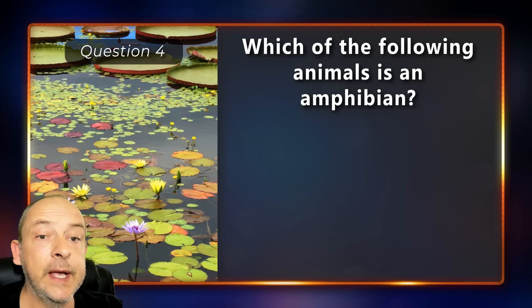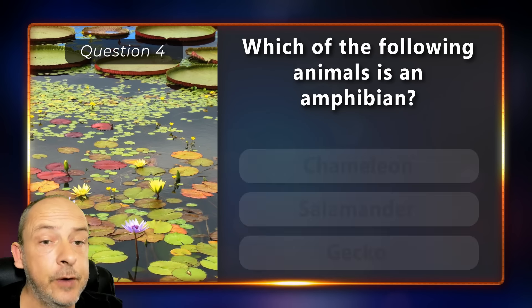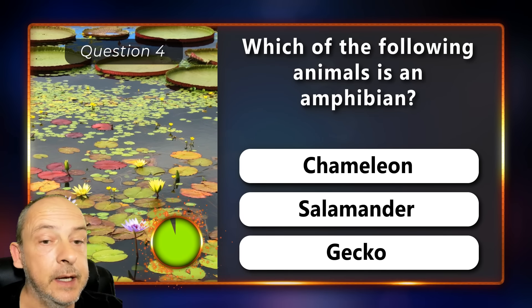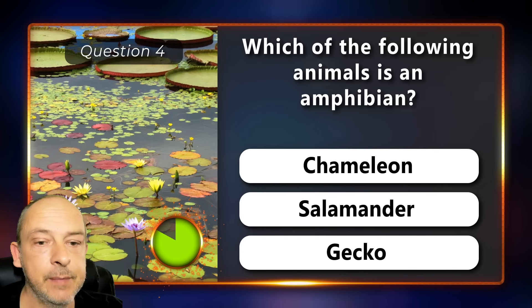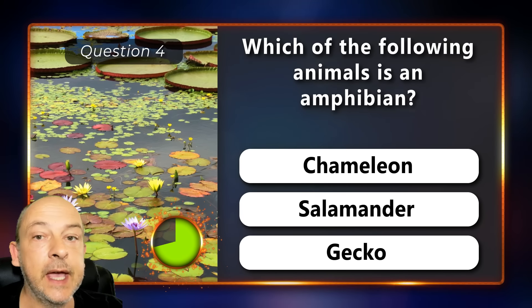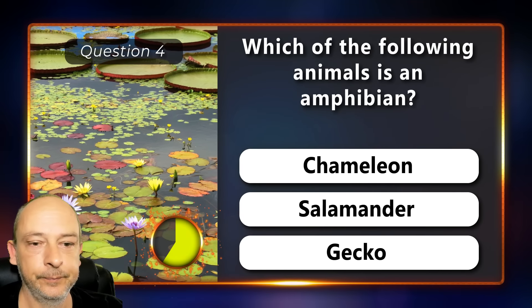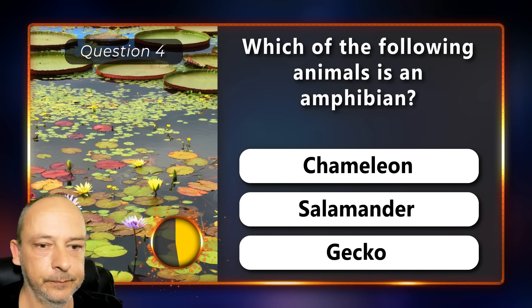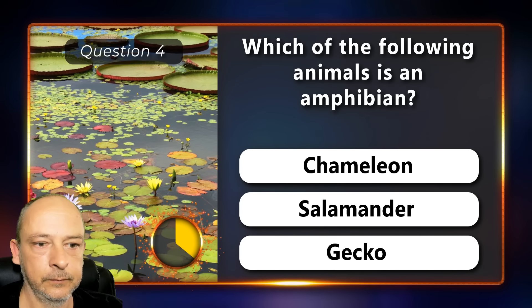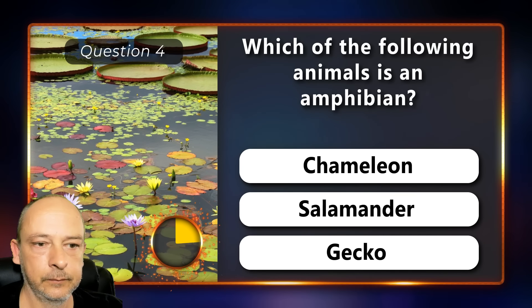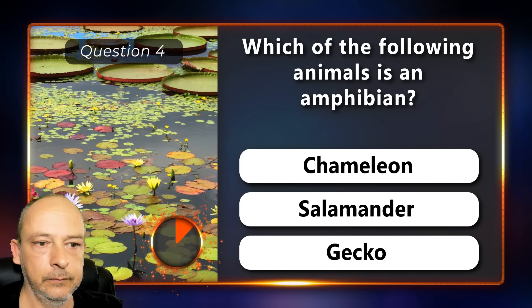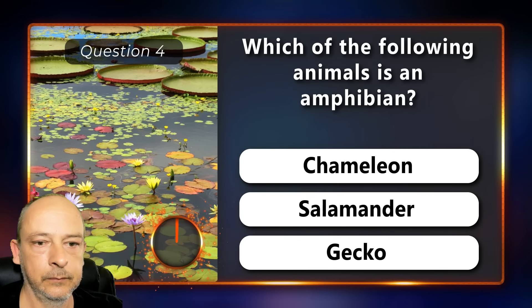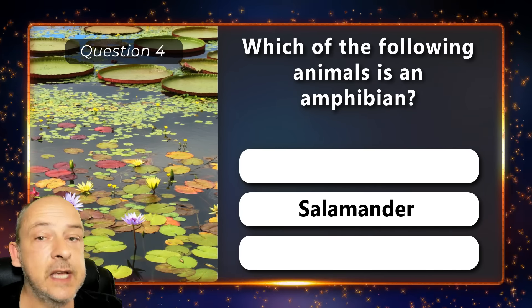Which of the following animals is an amphibian: a chameleon, a salamander, or a gecko? The answer is a salamander.